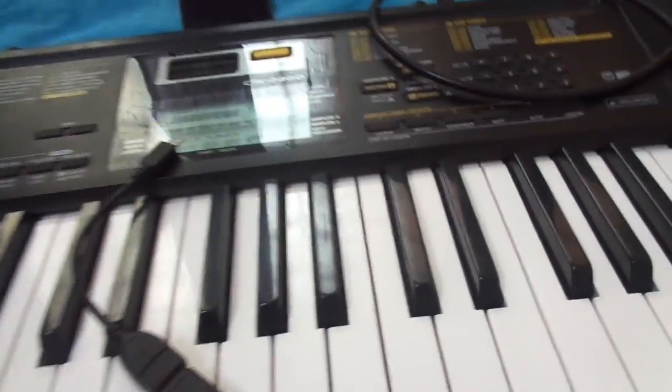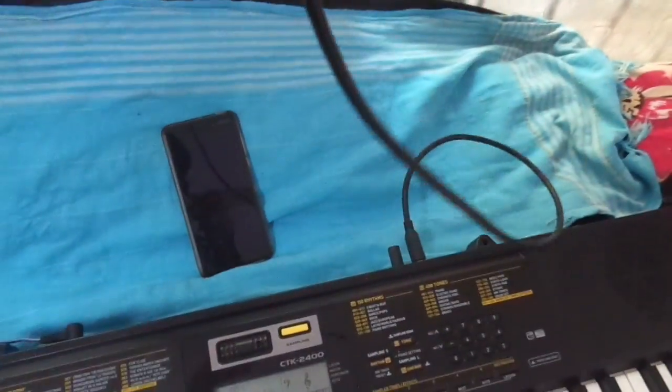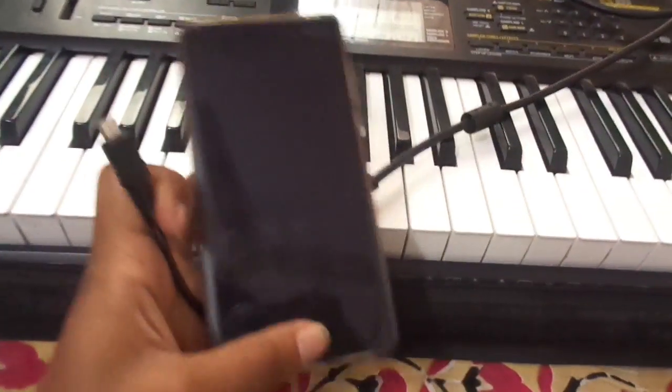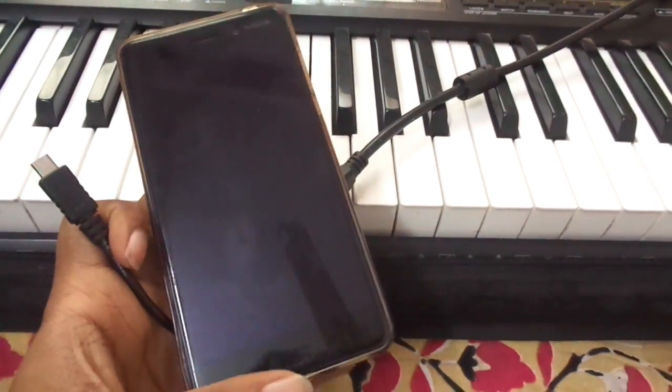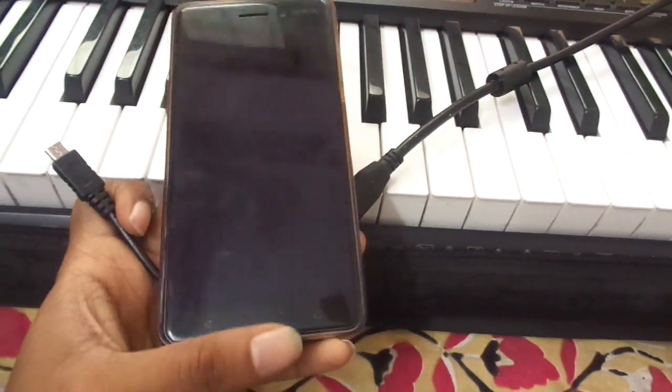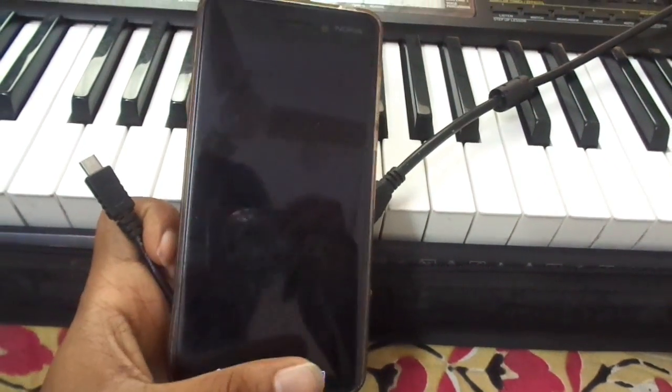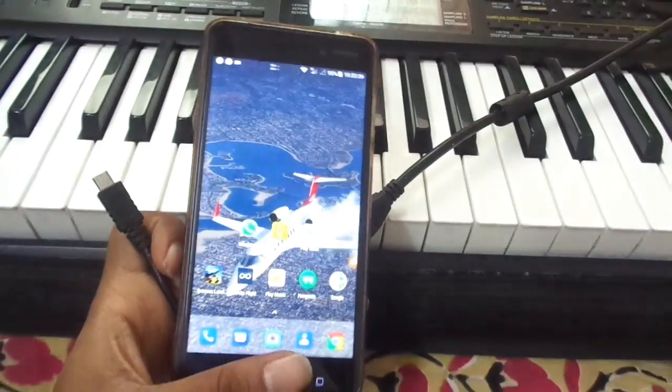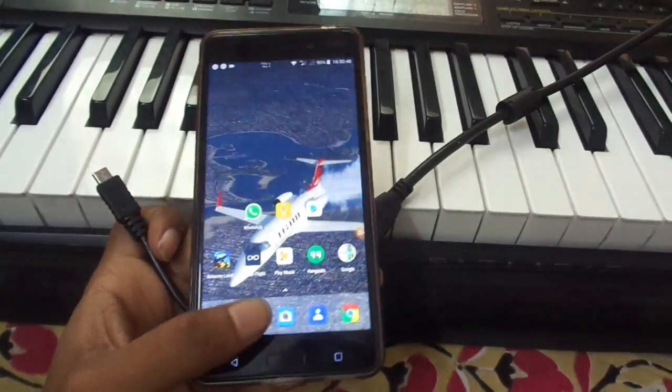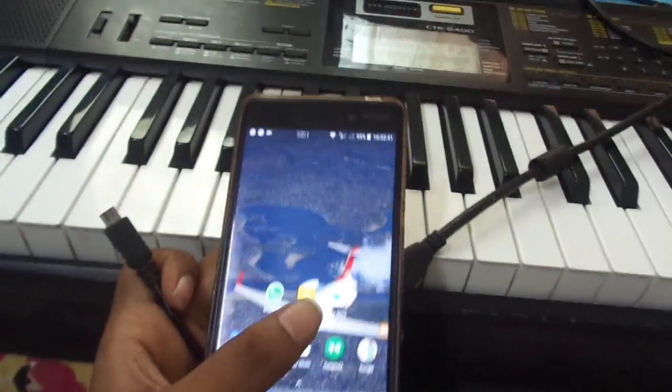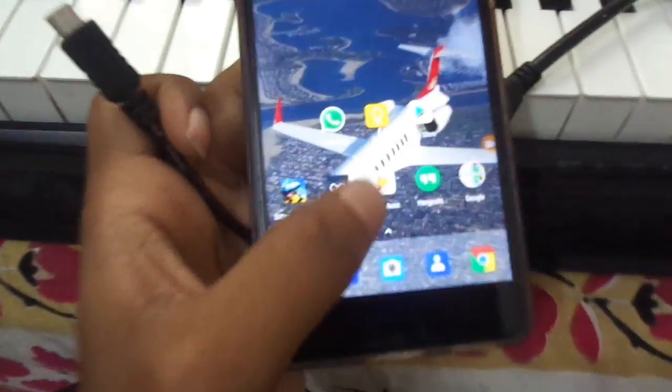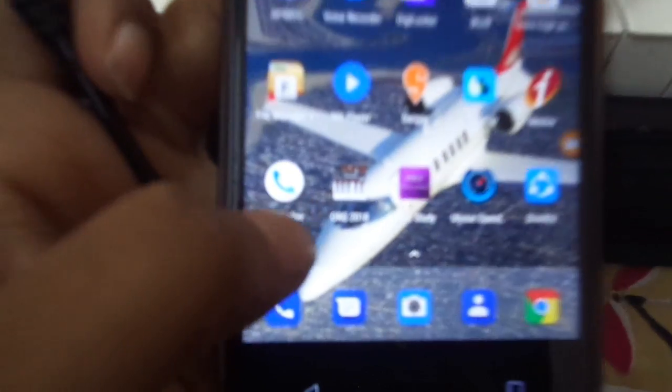We have to get an OTG cable, which is a female USB to a micro USB. The female USB is connected to the male USB, and on the other end there's a micro USB, which is the port we have in our Androids. It's directly connected to the phone. Generally, we're not able to get this micro USB directly to the Type B USB, so we have to divide it like this.